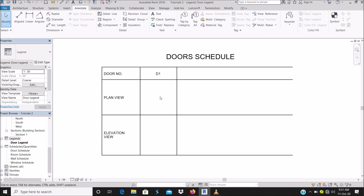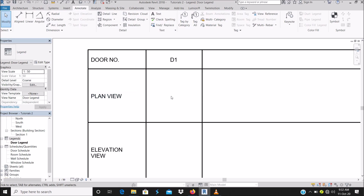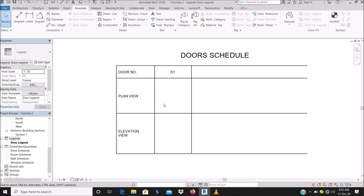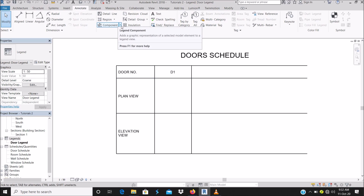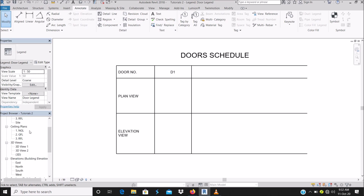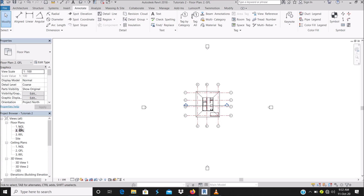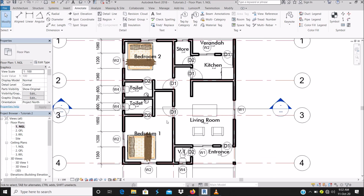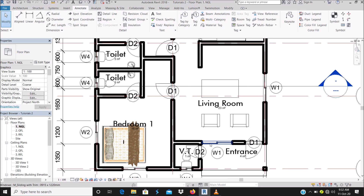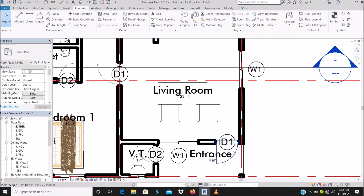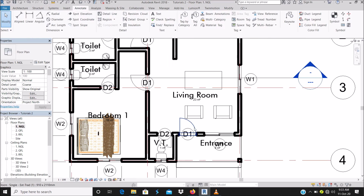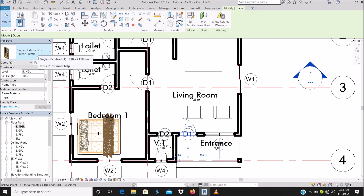Let's go straight to how to load our doors. I want to show the plan view and elevation view of my door. The best way to do it is to go to your floor plan. I just have two types of doors here, so take note of the name of your door.